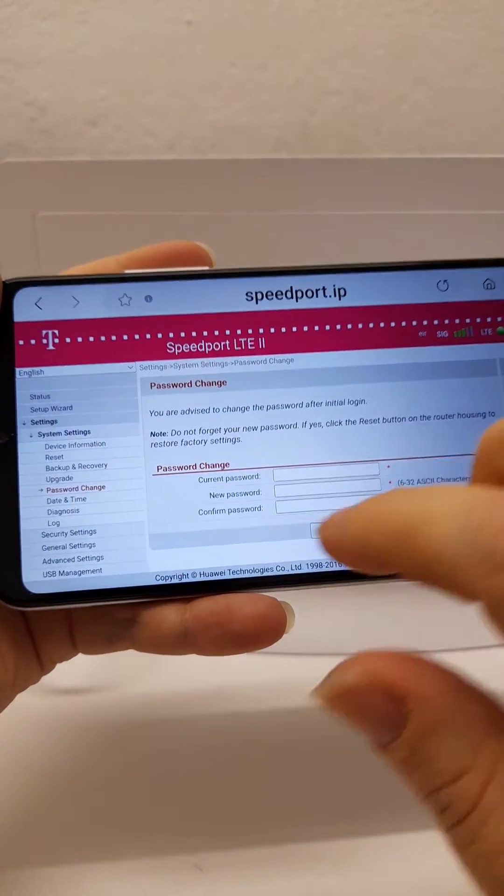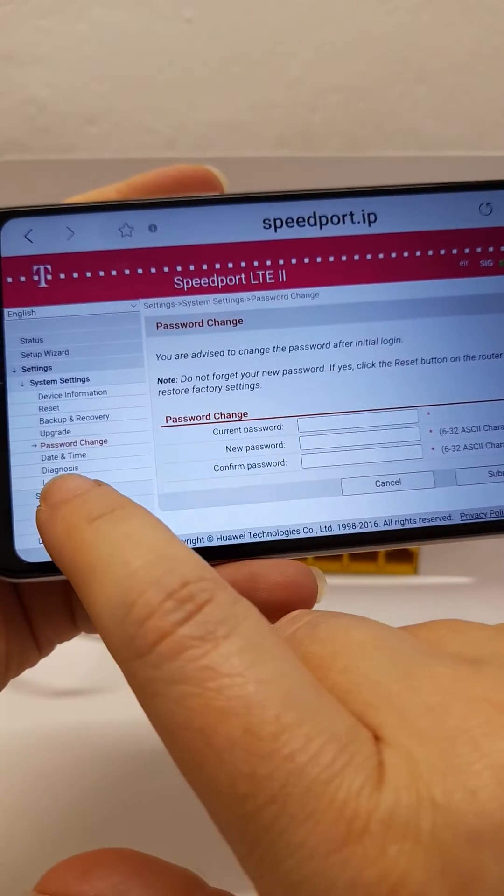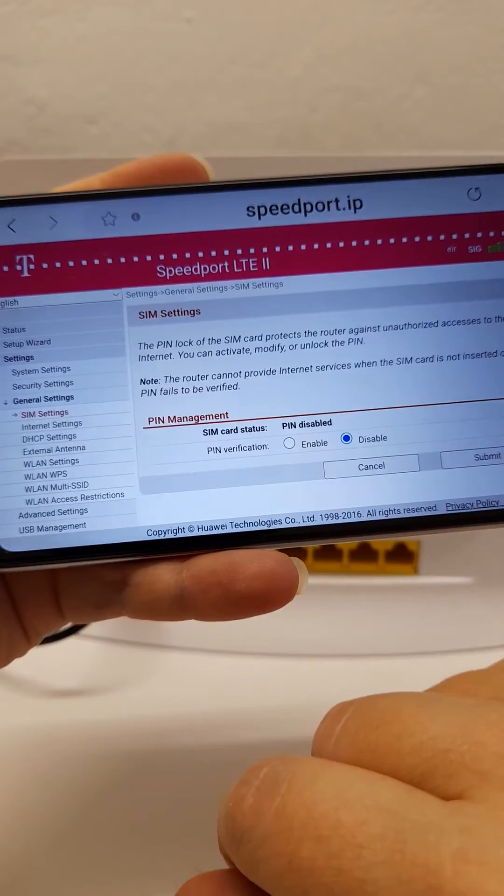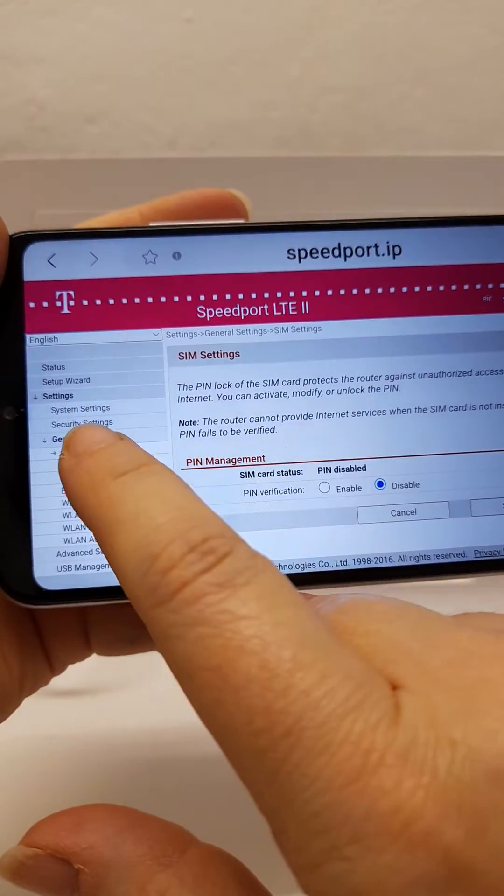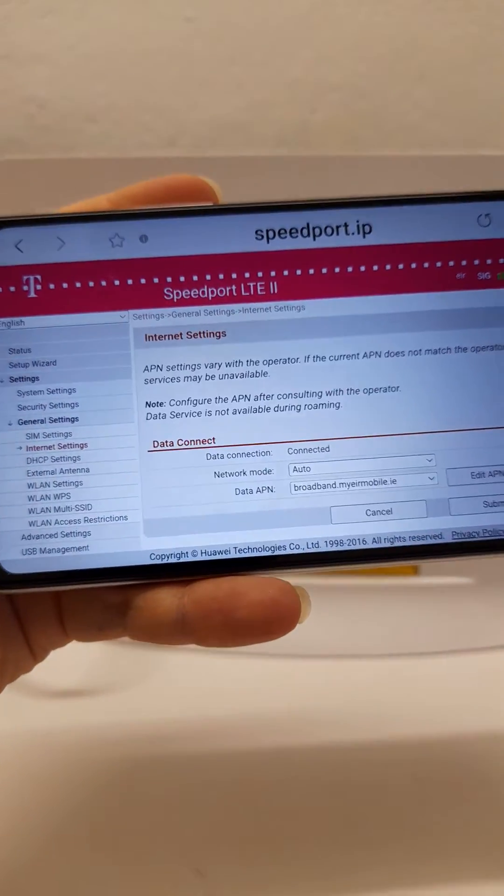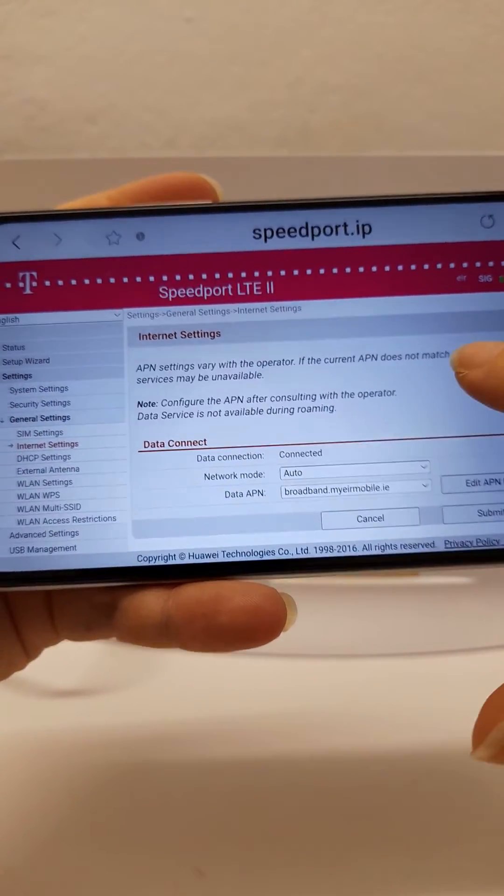To check your internet settings, go to general settings and then internet settings on the left hand side.